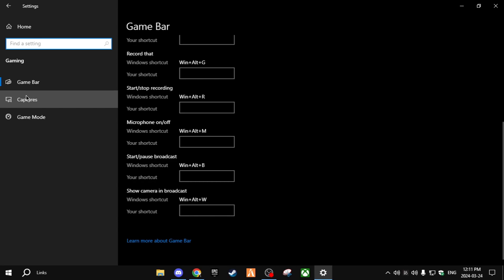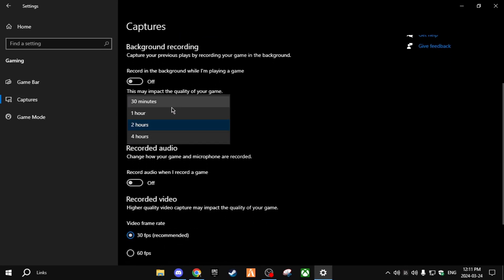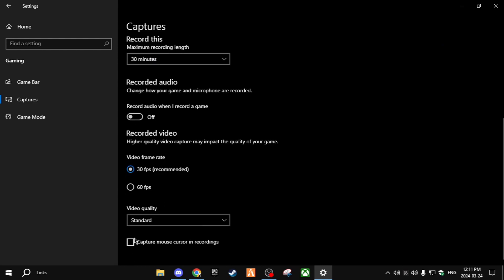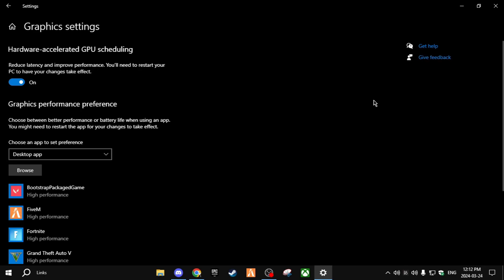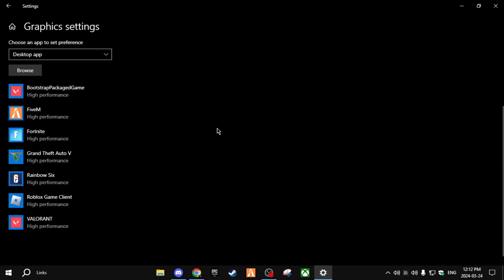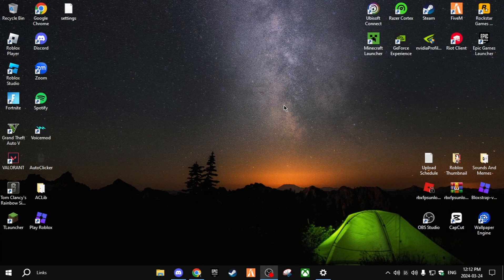Go to Captures and turn off background recording, setting everything to the lowest. Next go to Game Mode — keep Game Mode on, as it optimizes your PC to play games. Then click on Graphics Settings and turn it on, because this reduces latency and improves performance.